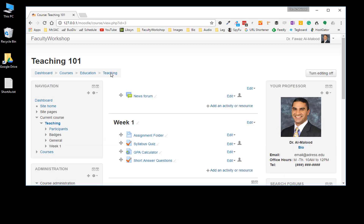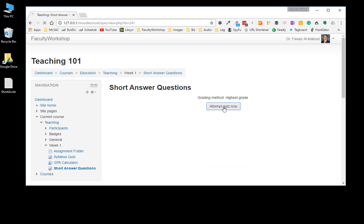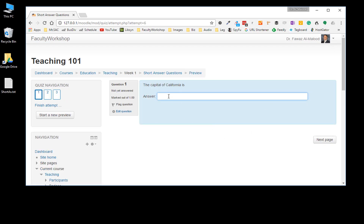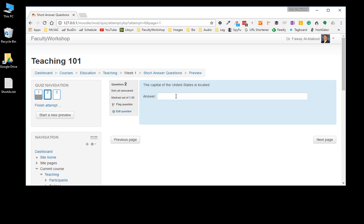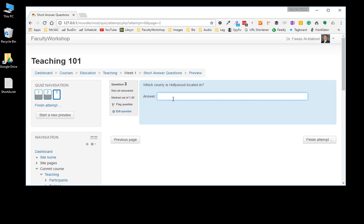We're going to go back to week one to see how it looks. Clicking on 'Short Answer Questions' and then 'Attempt Quiz' — there we go. 'The capital of California is' — we're going to say DC. Next page. 'The capital of the United States is located in' — we're going to select DC. 'Which county is Hollywood located in' — I'm going to type in Los Angeles. Finish attempt.